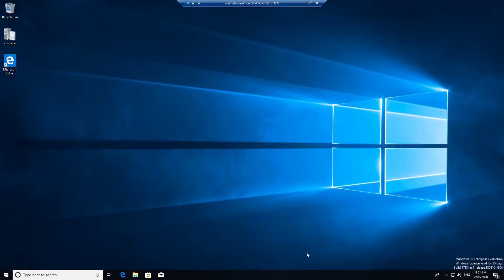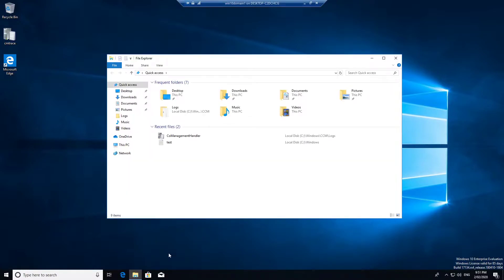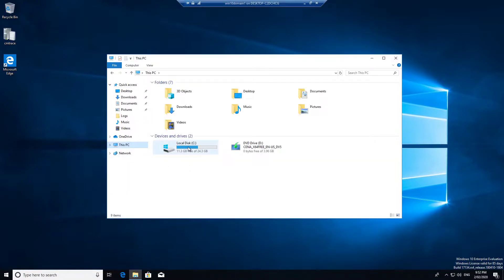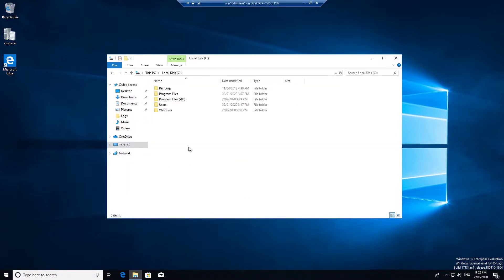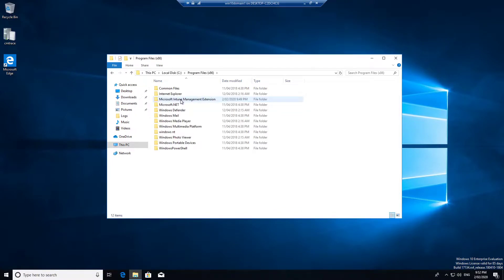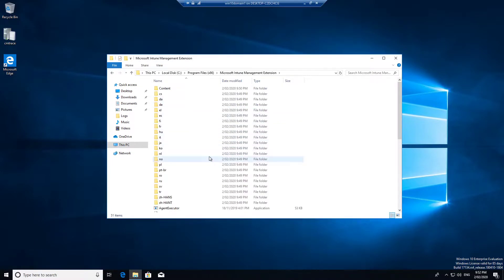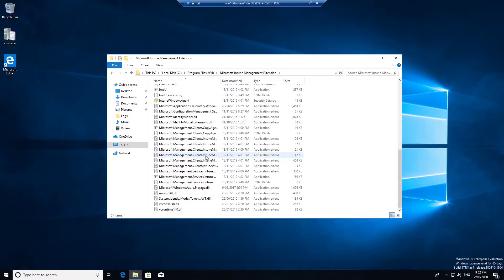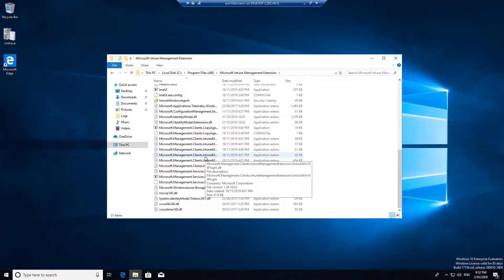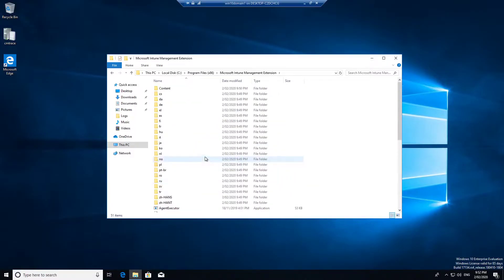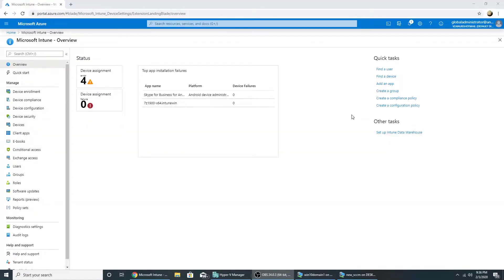In Windows 10, once we enable the client apps, is that it installs the Intune extension. So we can check and see: program files x86, Microsoft Intune management extension. Now we will try deploying the application from Intune to the Windows 10 machine.